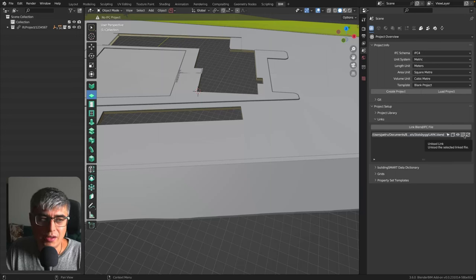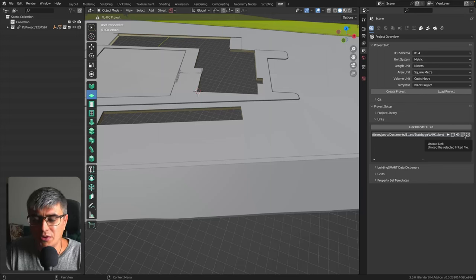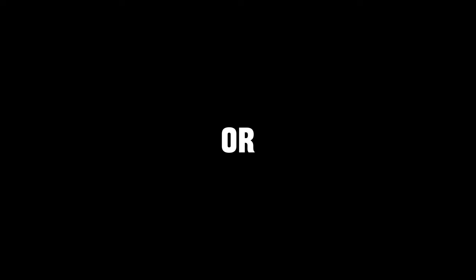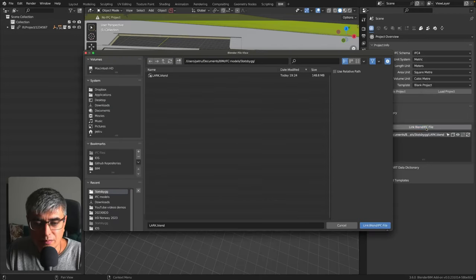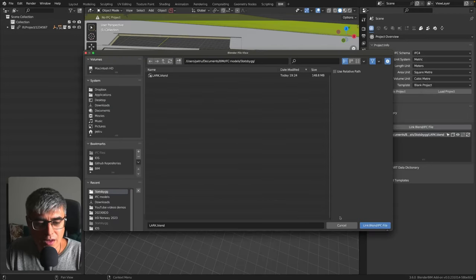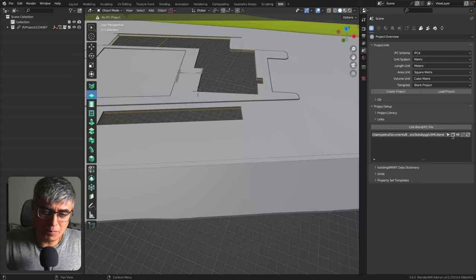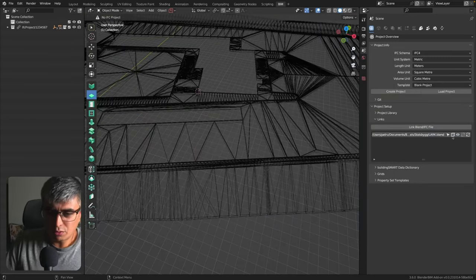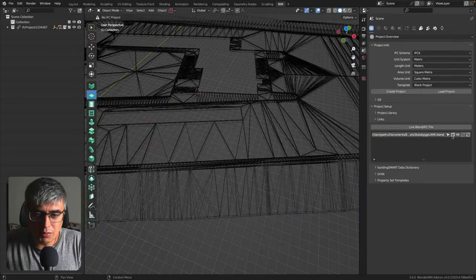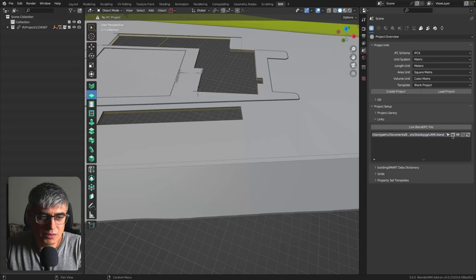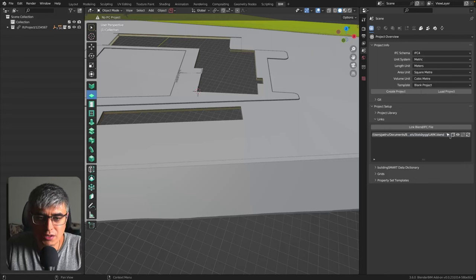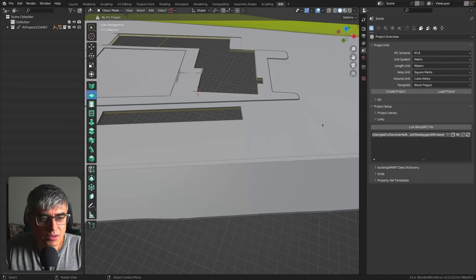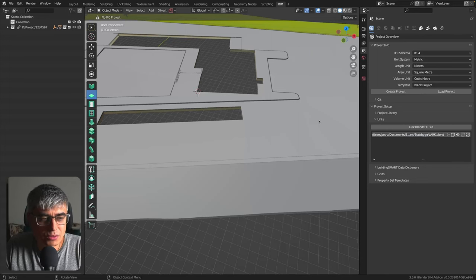And you can disconnect it. Also, you can unload this link. So when you're done with your modeling, maybe you don't want to have this as a clutter. Or you can have it. And I think you can add more the same way. Here you can choose to toggle between different visibilities, which is also helpful.